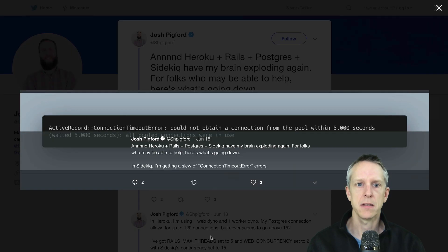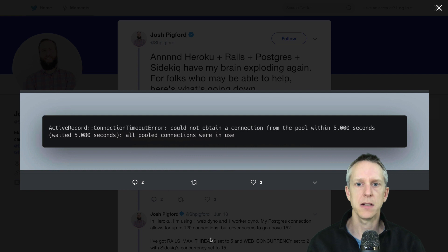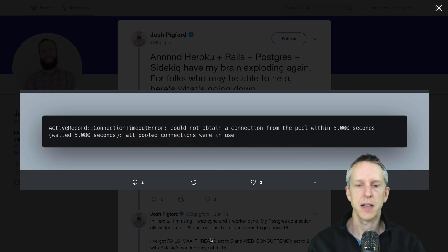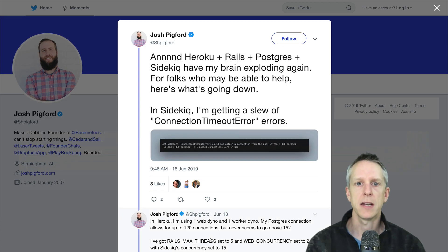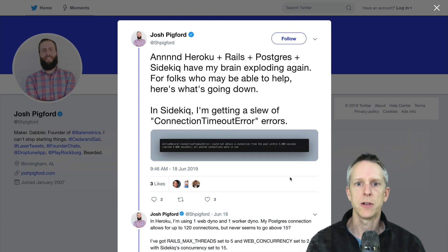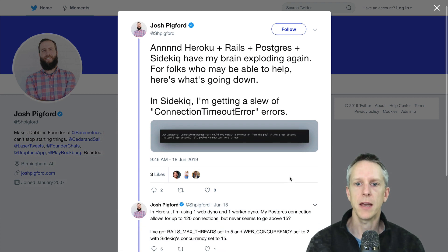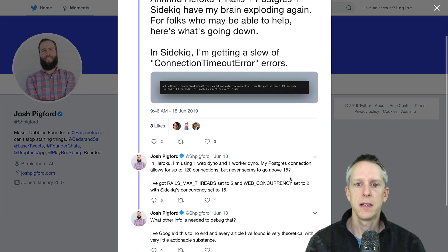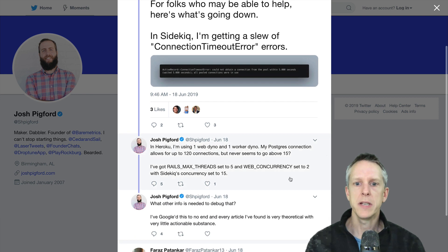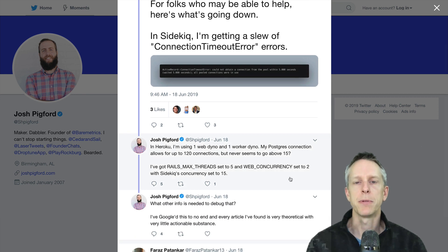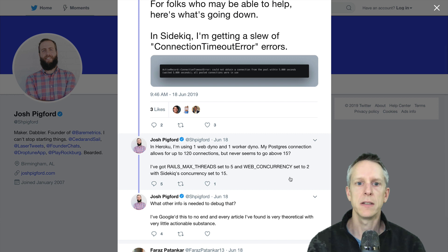Let's dig into this and take a look. Active record connection timeout error. This is definitely an error that I've seen a lot. I think it trips a lot of folks up, and I want to dig in and see if we can reproduce it and resolve it.